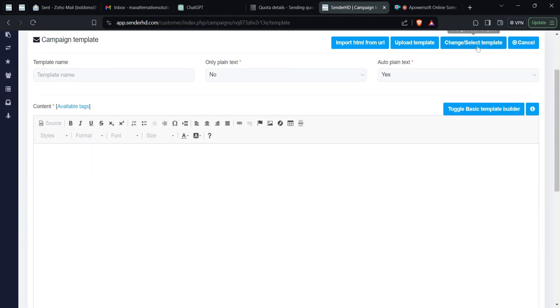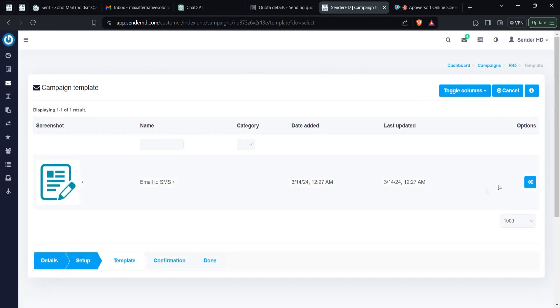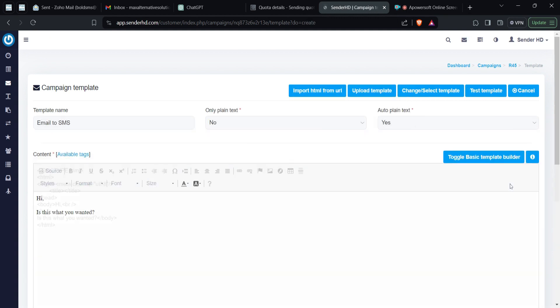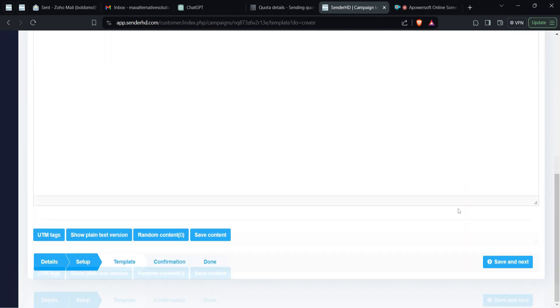You then choose the message you're sending — you can type it here or select your message from your saved templates. Pick your message and then save and next.